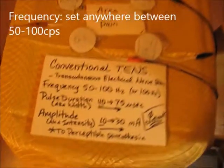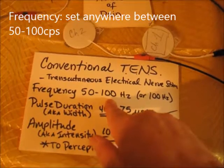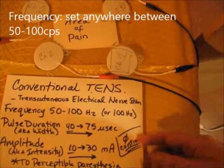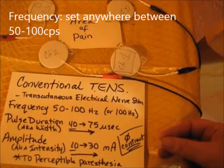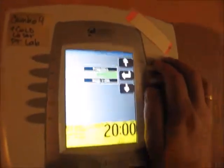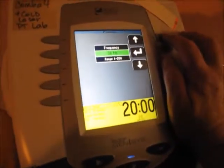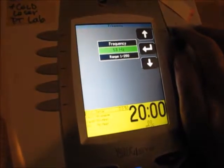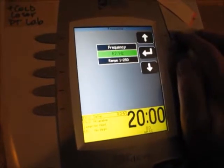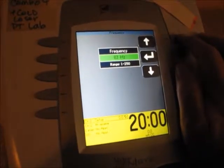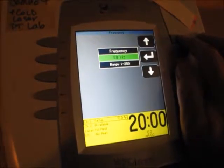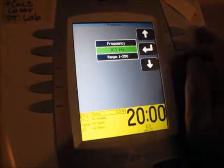Now set up the frequency. Honestly it doesn't matter much — the frequency range is anywhere between 50 and 100 Hz. I like 100, so I am going to use it, because frequency will not change the sensation to the patient nor the therapy. Going all the way up to 100 Hz now — you have to hold the button down so it doesn't beep a thousand times. We are at 100 Hz.